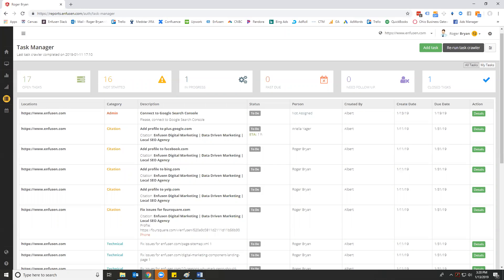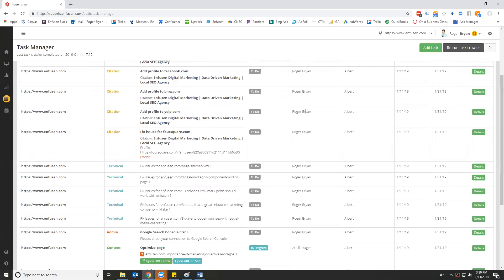Hello, everyone. This video is going to be an overview of the Infusion task management platform. There's two really interesting parts about this platform. First off, it is actually data-driven, or artificial intelligence has been designed in order to create the tasks for you in a manner which prioritizes them relative to their ability to generate traffic and conversion for your website.